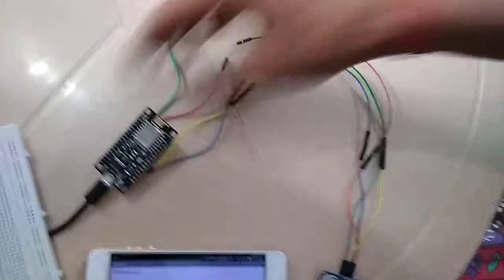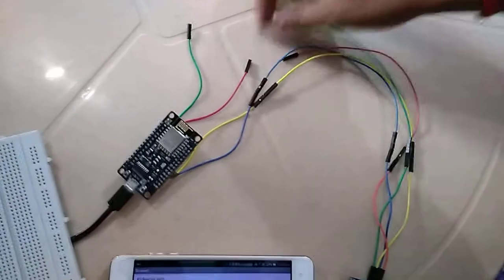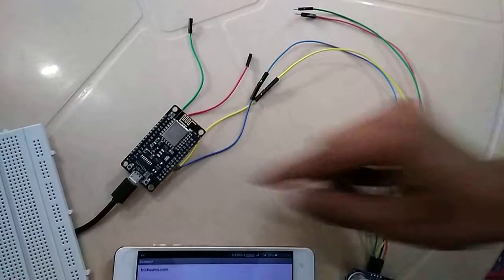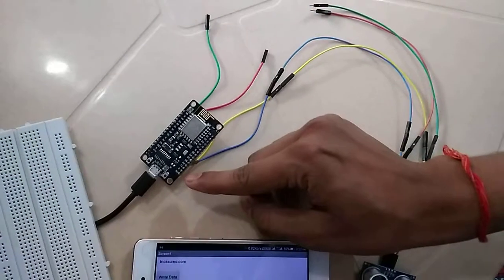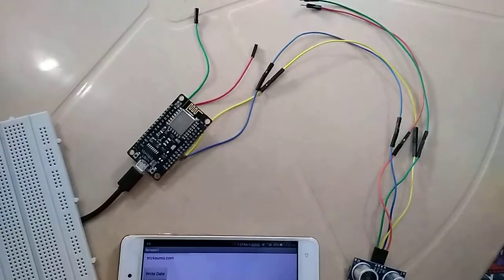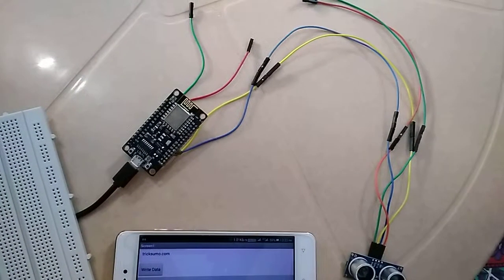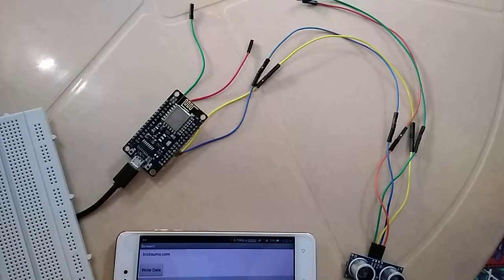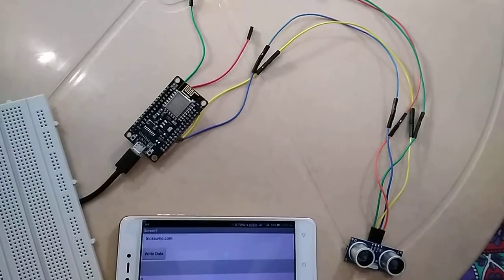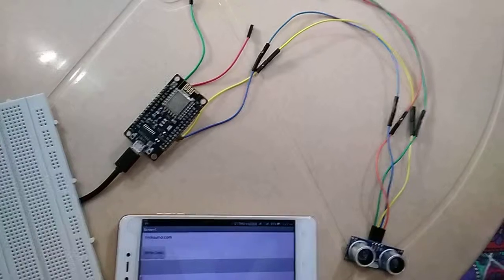Now if you connect VCC and GND of the ultrasonic sensor to 3 volt and G of NodeMCU ESP8266, it won't work because the ultrasonic sensor needs 5 volts to operate.